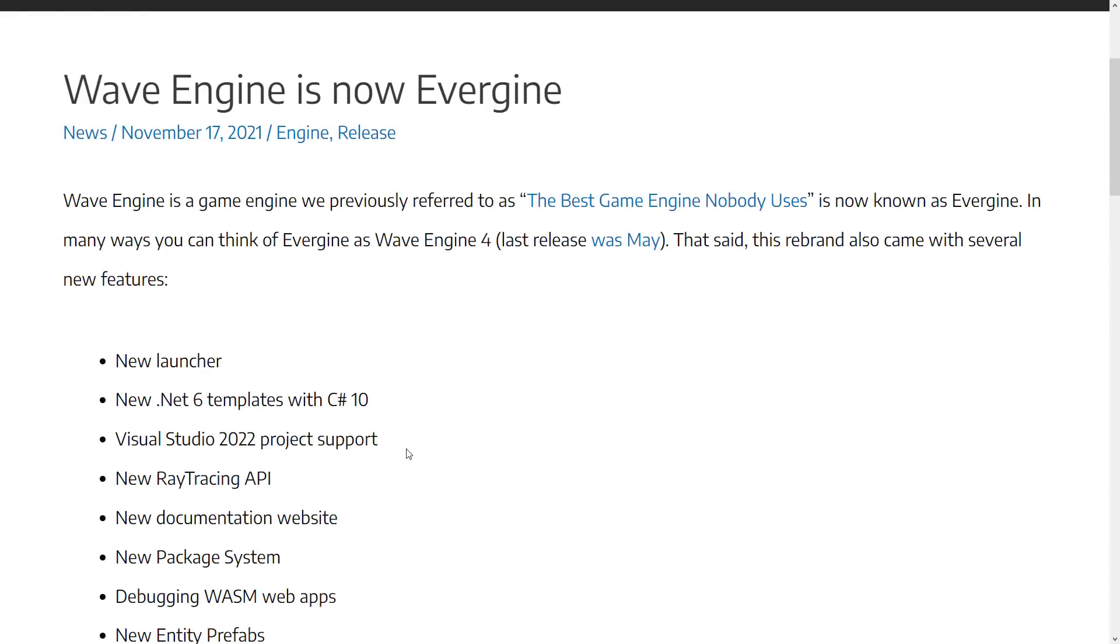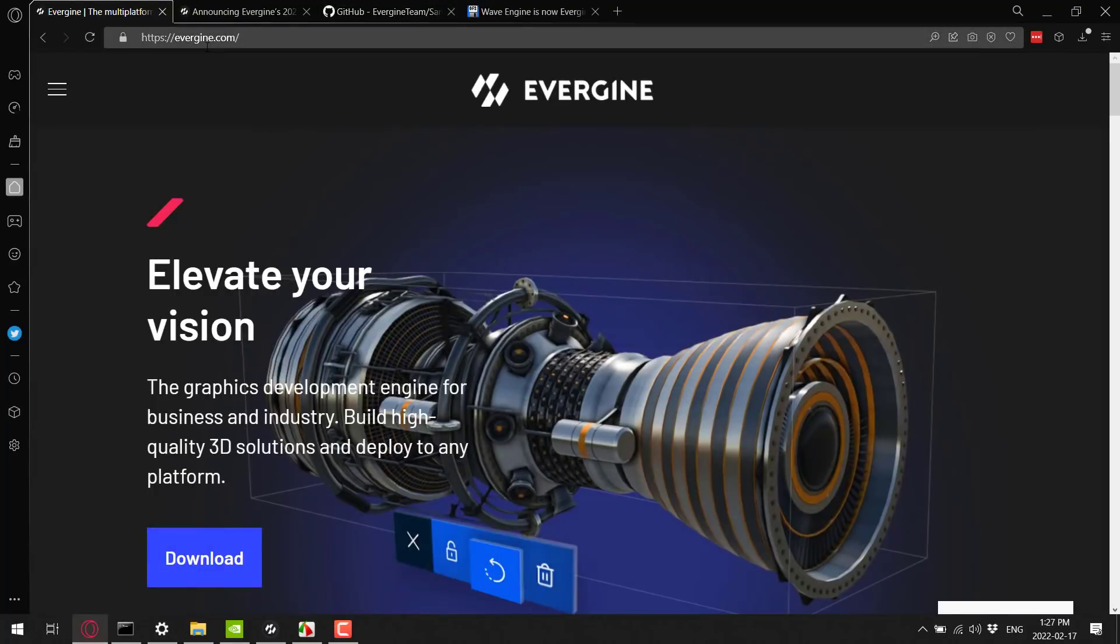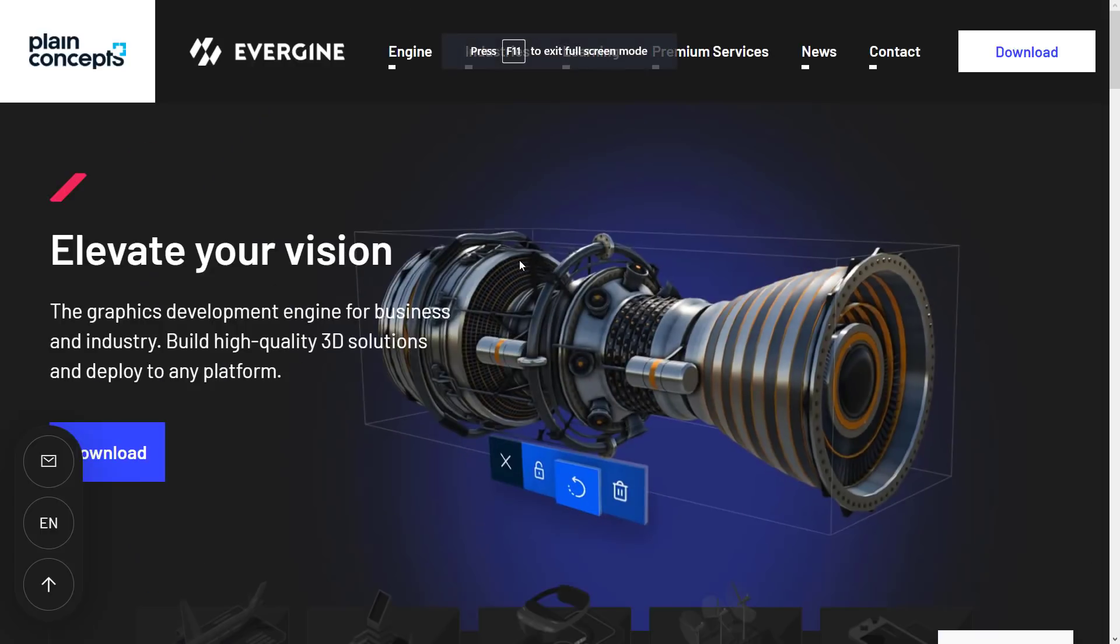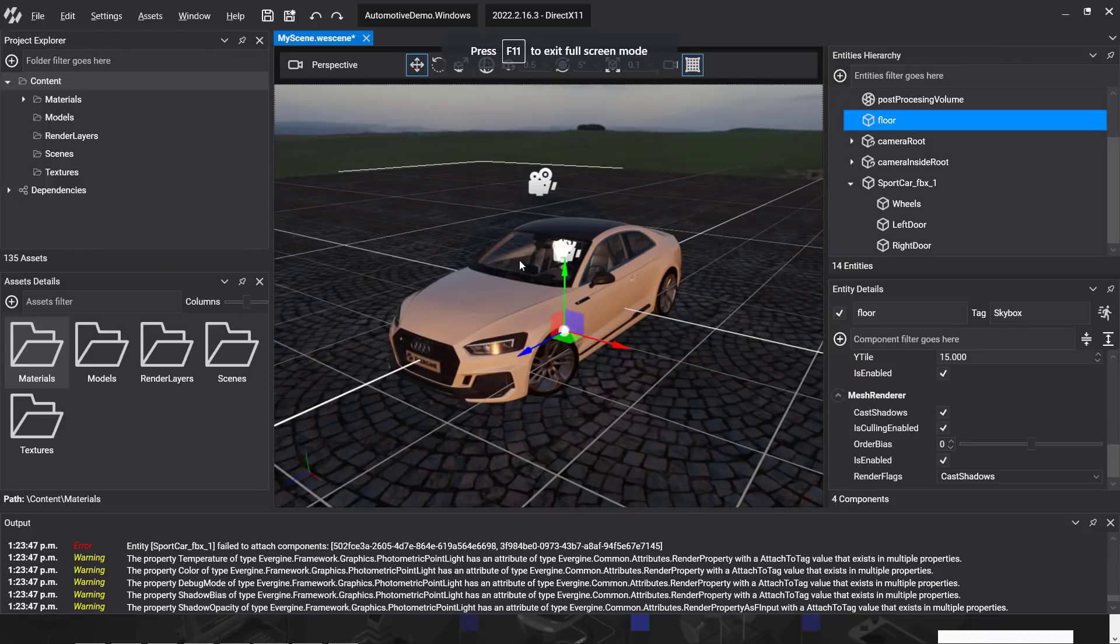Obviously, that is part of the new rebrand. So back then, they did a new launcher and so on. The launching experience, by the way, is very polished. Getting this thing up and going, it's very nice to work with. You can learn more about Evergene itself at evergene.com. I'll go back, do a little bit of hands-on, then we'll come back and we'll look at what's new in the 2022 release.